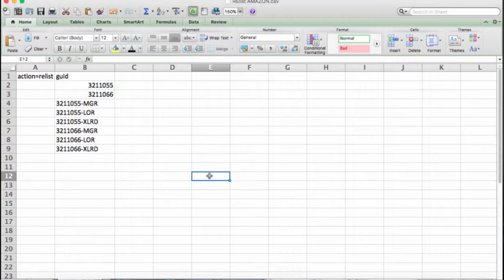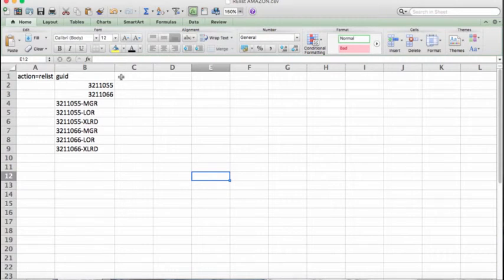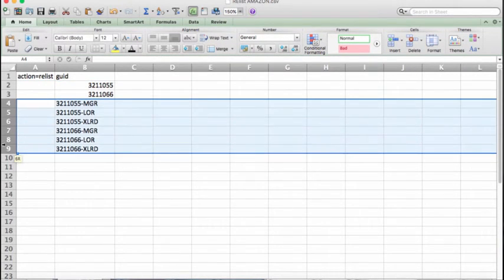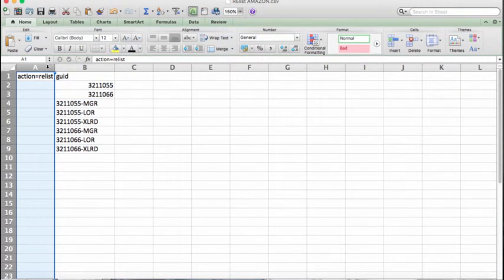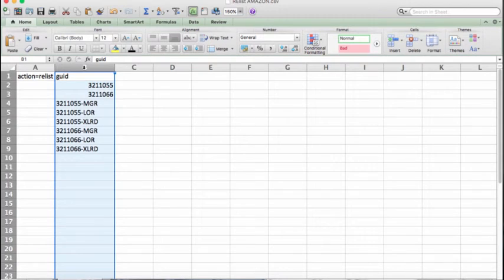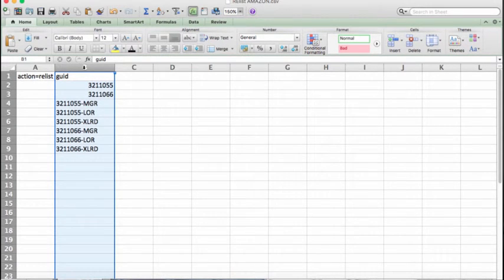And so you're going to need to relist all of the individual GUIDs in order to send all of those individual items to Amazon. So your file would look like this: you want to put the two parents first and then all of the children after. And all you need is an action in the first column—action equals relist in this case—and the GUID, which would be in the second column, and that would be all ready to go.